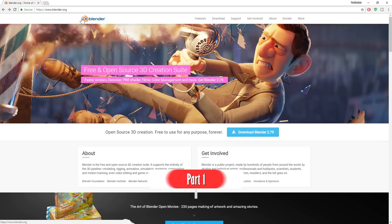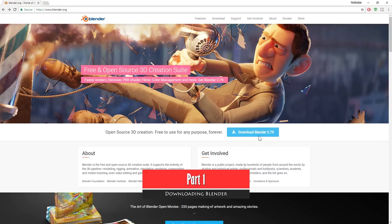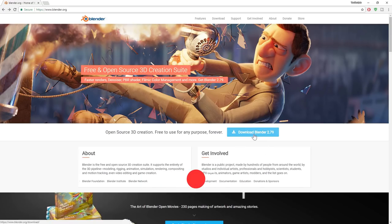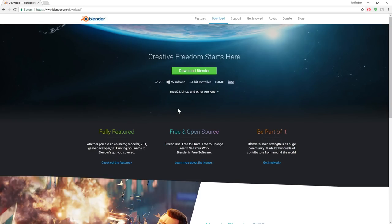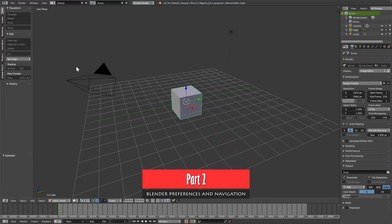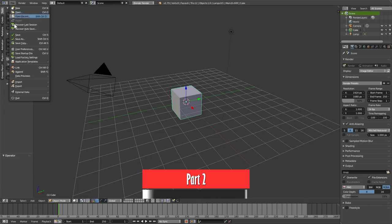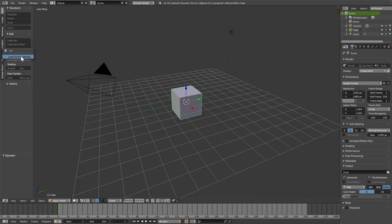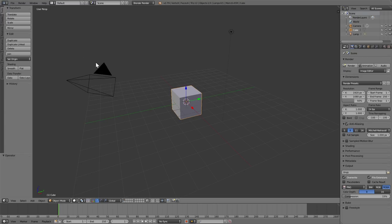If you've never used Blender before, you can go to blender.org and download the latest version. I'm going to be using 2.79 for this tutorial, but don't worry about the version you got — you'll still be able to follow. If they ever release a version way more advanced than this tutorial, I'll create another video. When you first install Blender, you're going to get the factory settings — something like this.